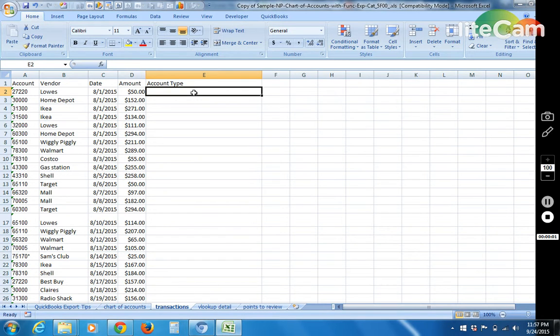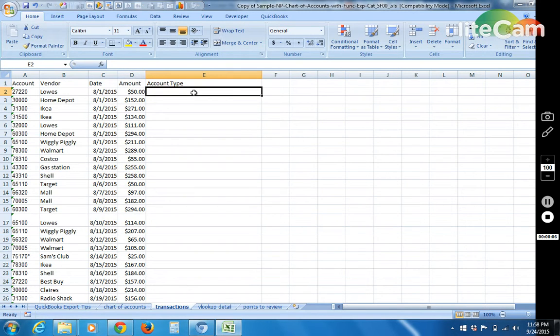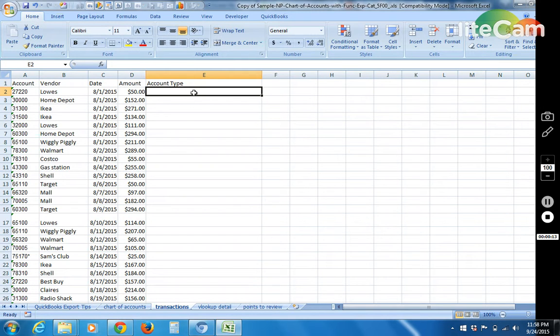Hello. This is a tutorial to show you how to use the VLOOKUP function in Microsoft Excel. It should work with just about any version of Excel that you might use.